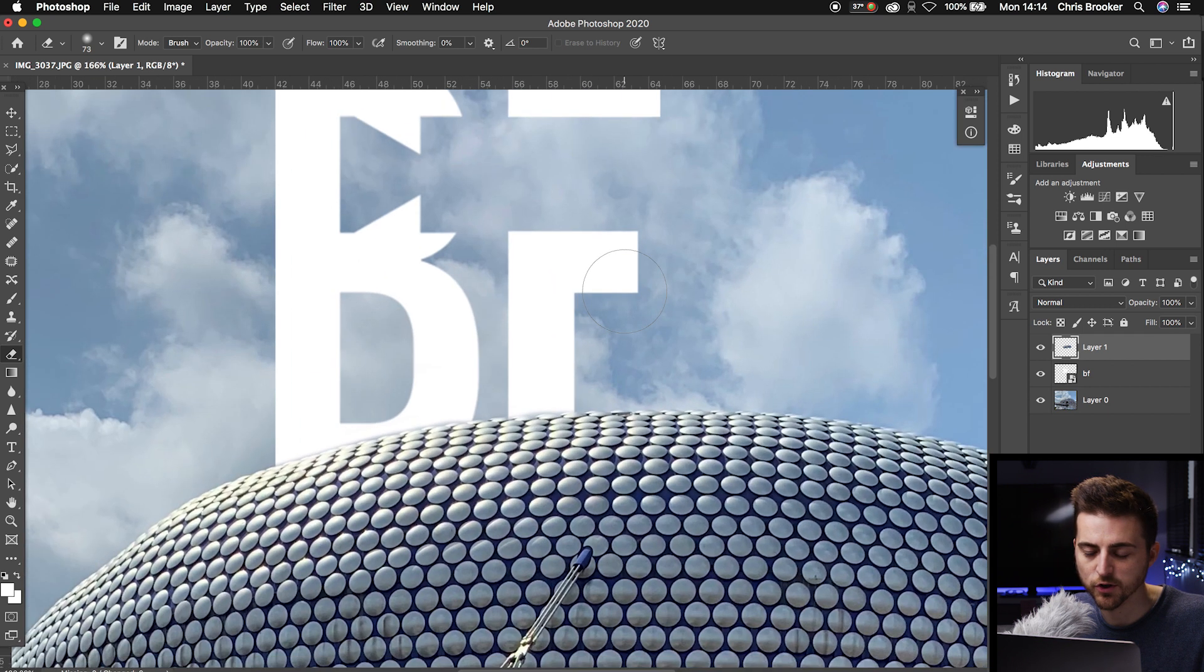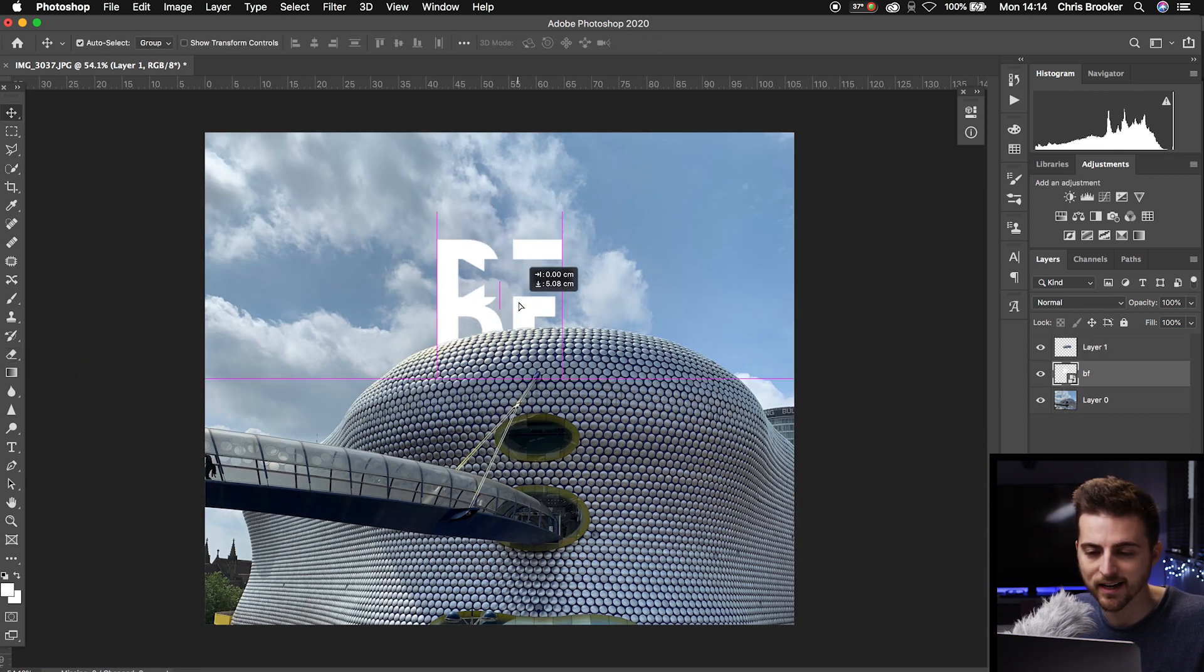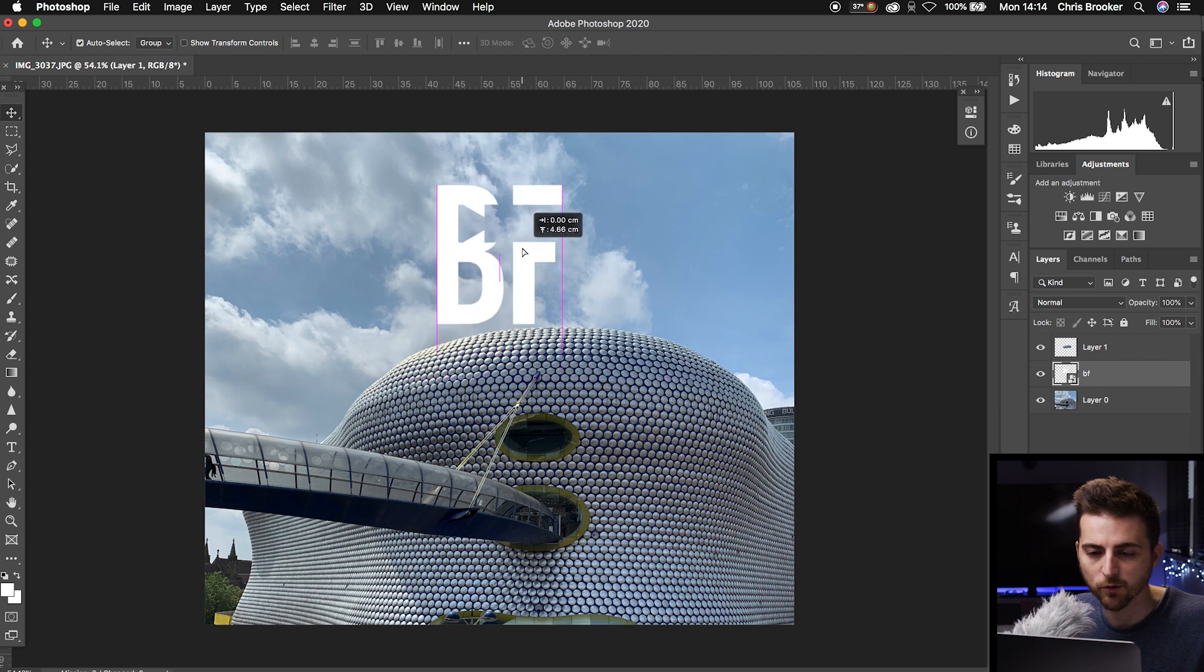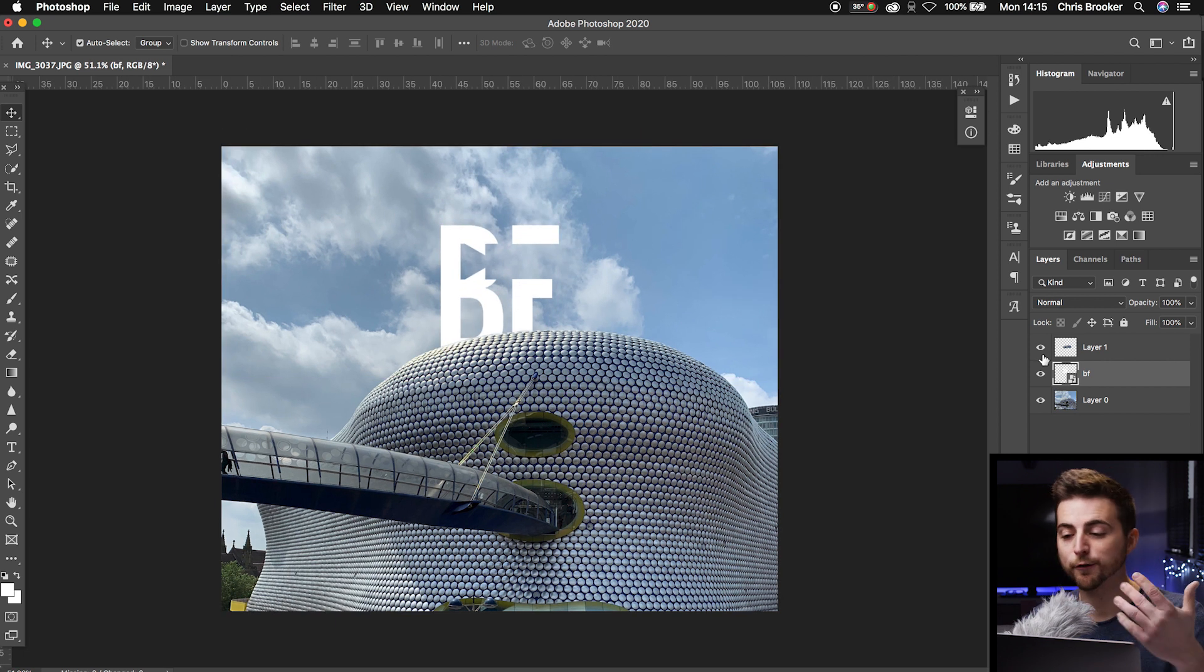If we zoom out, you can now see the logo sitting behind the building. Of course, we can stick that into the building more if we want to, or we can just leave it like this. But there you go.